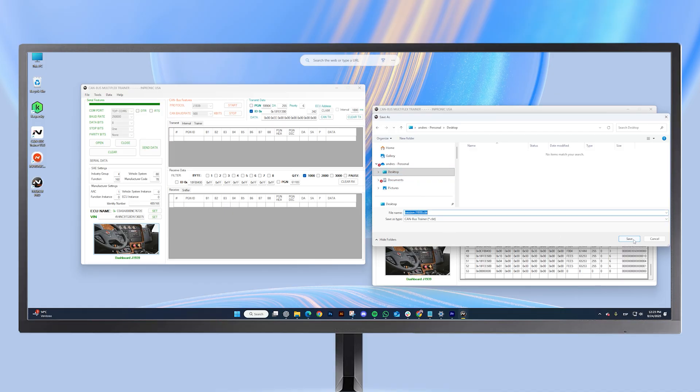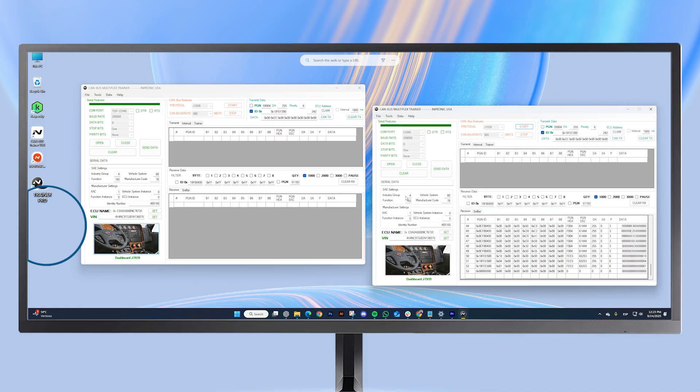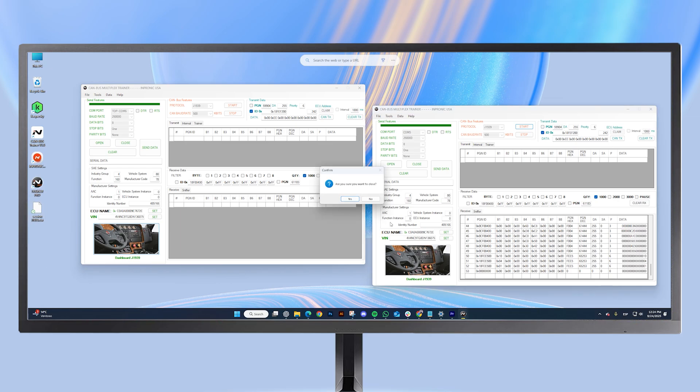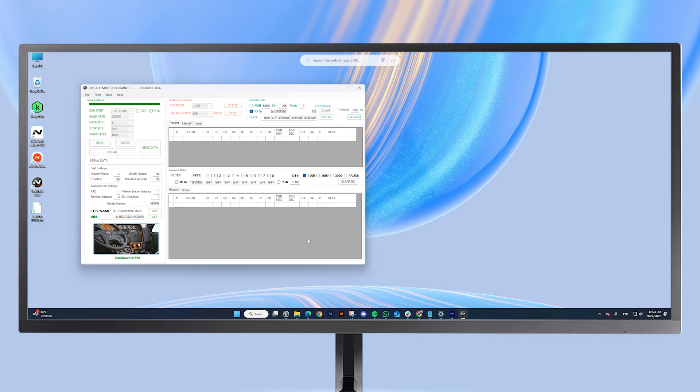As we can see, a .cbt file was saved on my desktop. I will close the current window to open this saved file.